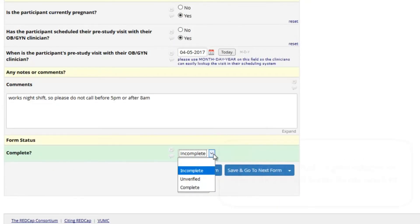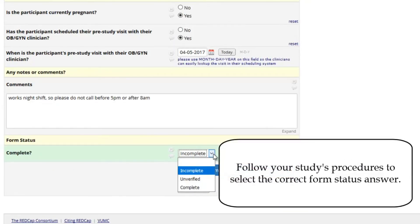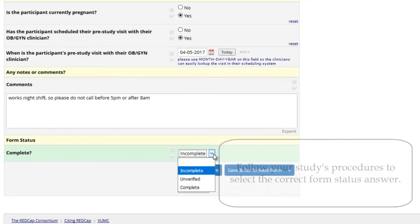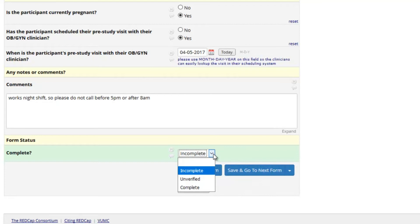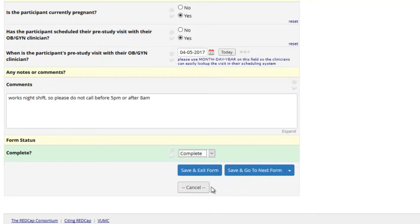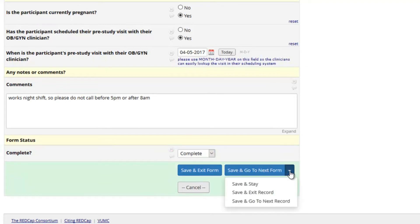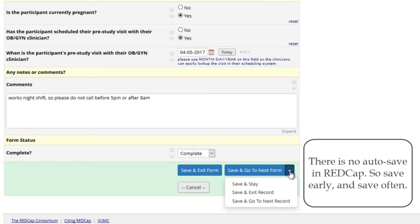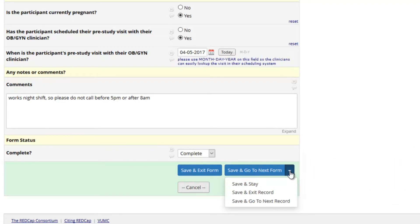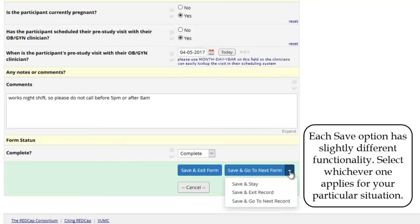You can almost always edit data in REDCap. Follow your study's procedures to select the correct form status answer. And remember, you can always leave it as the default incomplete and change it later. There is no auto-save in REDCap, so save early and save often.